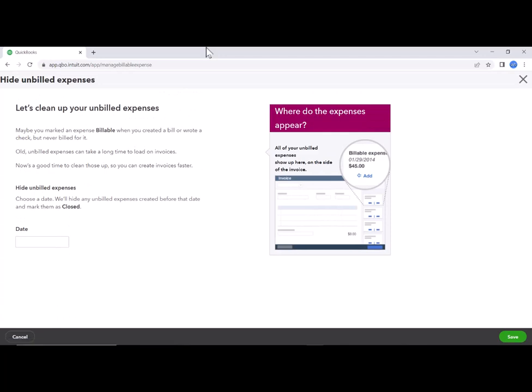That's going to take us to a page where it's going to hide unbilled expenses. By cleaning up these unbilled expenses, this will not affect your financial reporting at all. What it will do is take everything that's in unbilled expenses prior to the date you choose and mark them as unbillable.